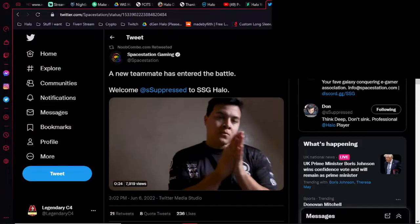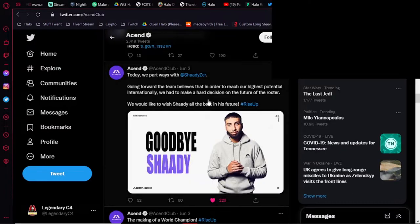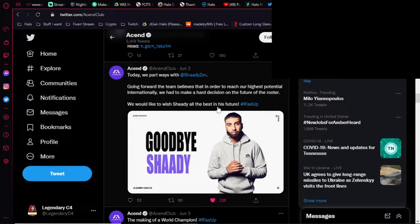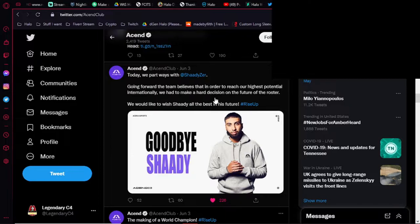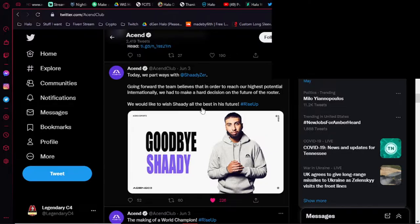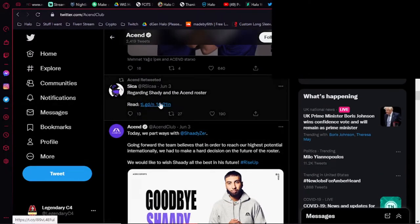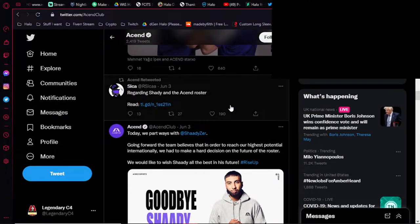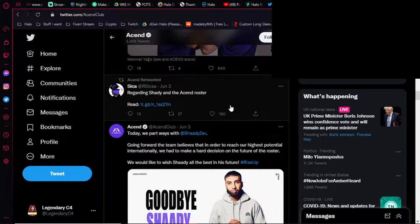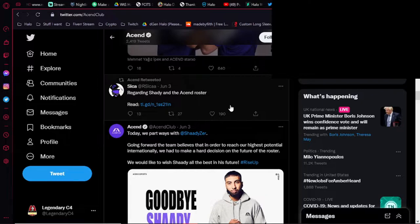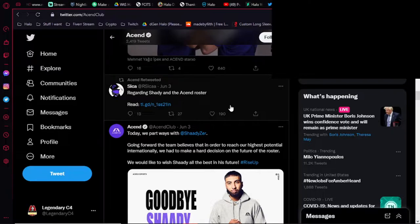In other news, we had Shady get dropped from Ascend over in Europe. Apparently, if you go read the article that they released here, it states basically that they had kind of lost their passion, and it was more of like a business-type relationship when it came down to Halo, and they didn't feel like the vibes were there anymore, and that was ultimately how they came to their decision to drop Shady.